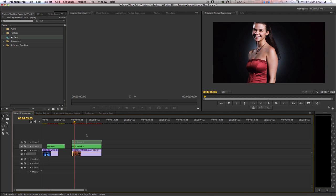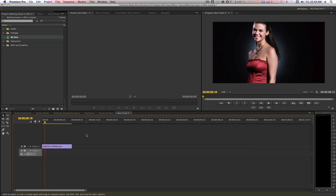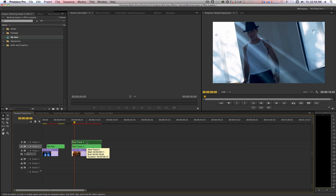Another cool tip about nested sequences is that you can reveal them with a keyboard shortcut if you map it, which in my opinion is quicker than double-clicking. I have a clip on track 1 and a nested sequence on track 2. With track 2 highlighted in the track panel and my playhead over the nest, I'm going to hit my custom keyboard shortcut Shift-T to reveal the sequence. Voila! My nested sequence opens up and shows me the contents. If you have multiple nested sequences in one timeline, the shortcut to reveal the nest will depend on the hierarchy of the tracks you have highlighted on the track panel.